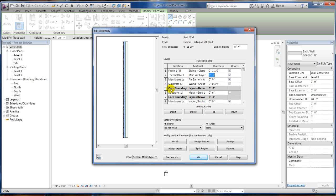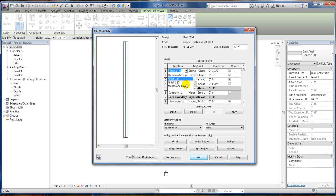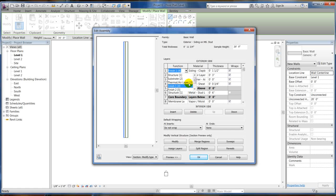So now there's my siding on metal stud. Another thing about walls, if you notice you've got a core boundary. This is your exterior side, your interior side. You have to have something in the core boundary. That's how Revit works. These are all your functions. Structure's one, substrate's two, thermal layer's three. You've got two different finishes, four and five. Revit does its cleanups in numerical order. Number one will cut through anything to join it with another wall that has a number one there. So just keep that in mind.